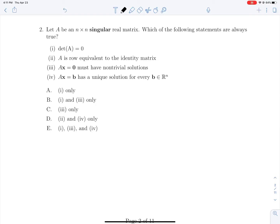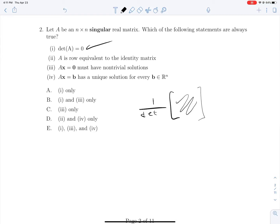Question 2: Let A be an n×n singular real matrix. Which statements are always true? A matrix is singular if and only if its determinant is 0 — singular being a synonym for not having an inverse. Statement 1 is true: the determinant must be 0, because computing the inverse requires 1 over the determinant, and if that's 0 we have issues.